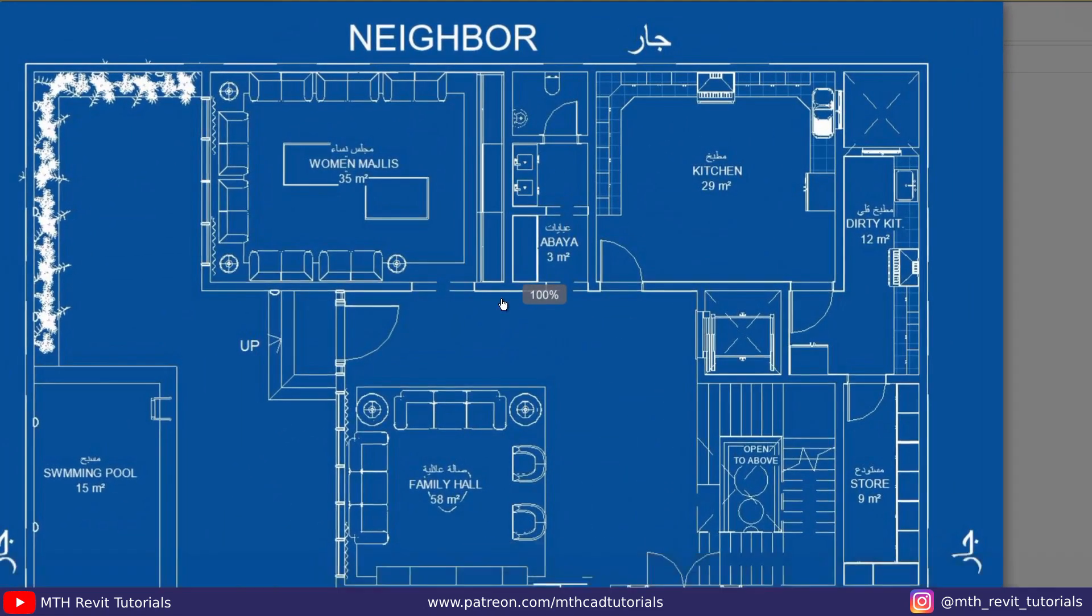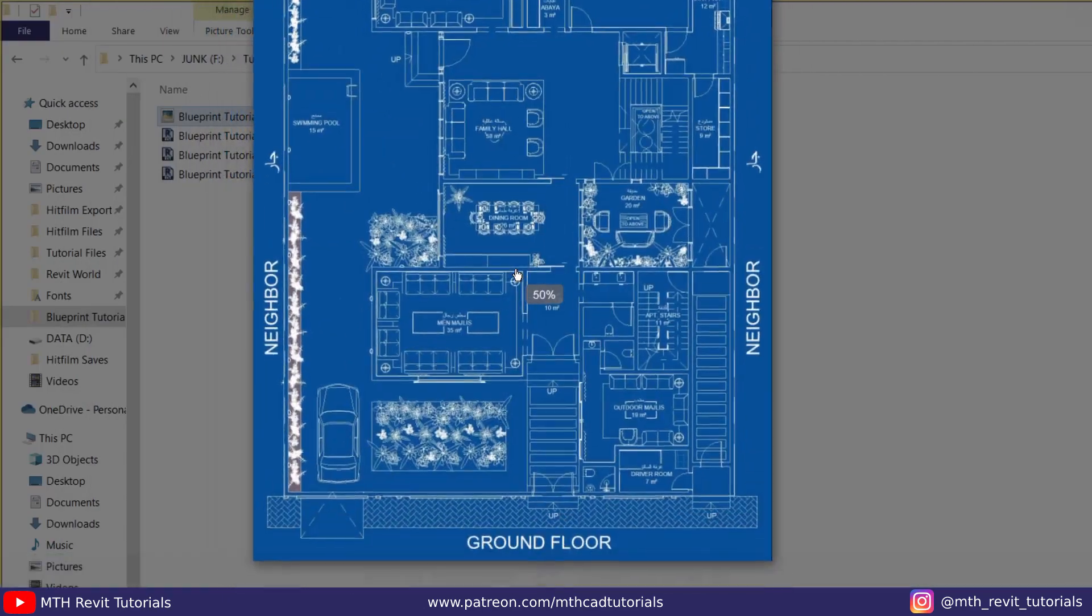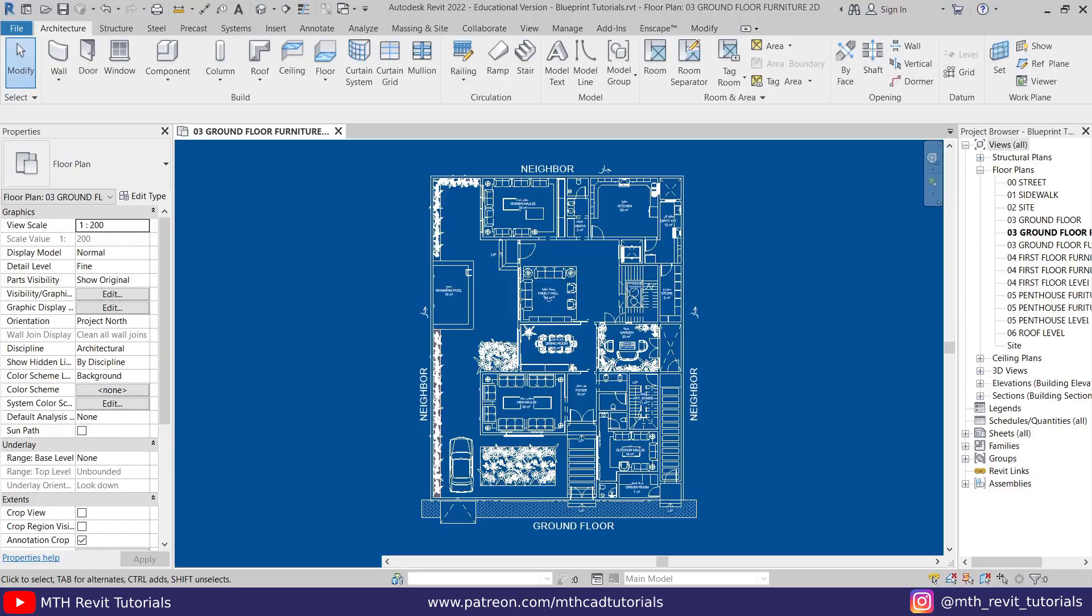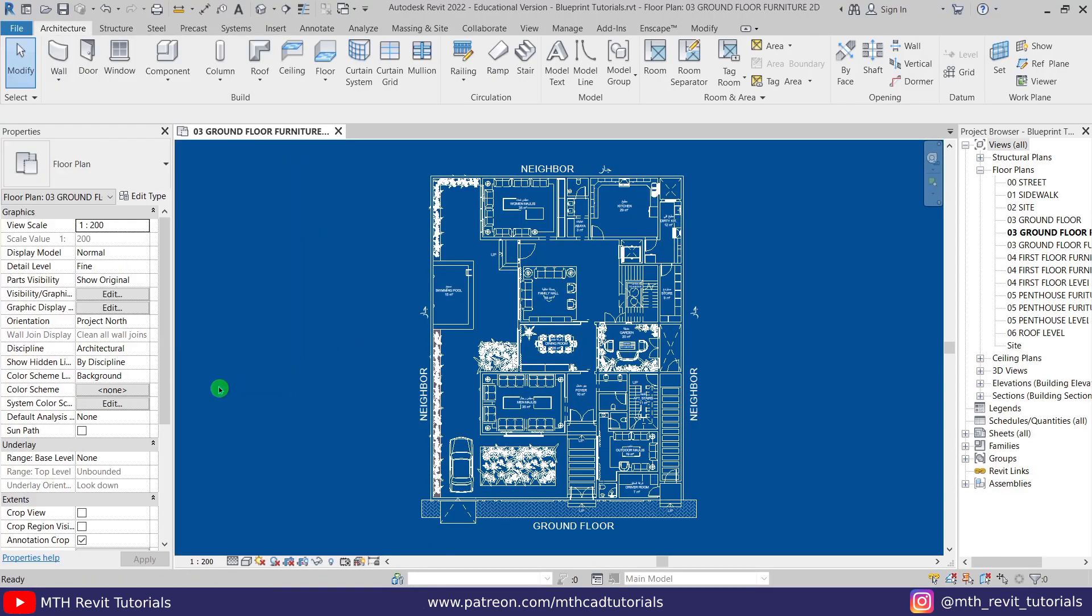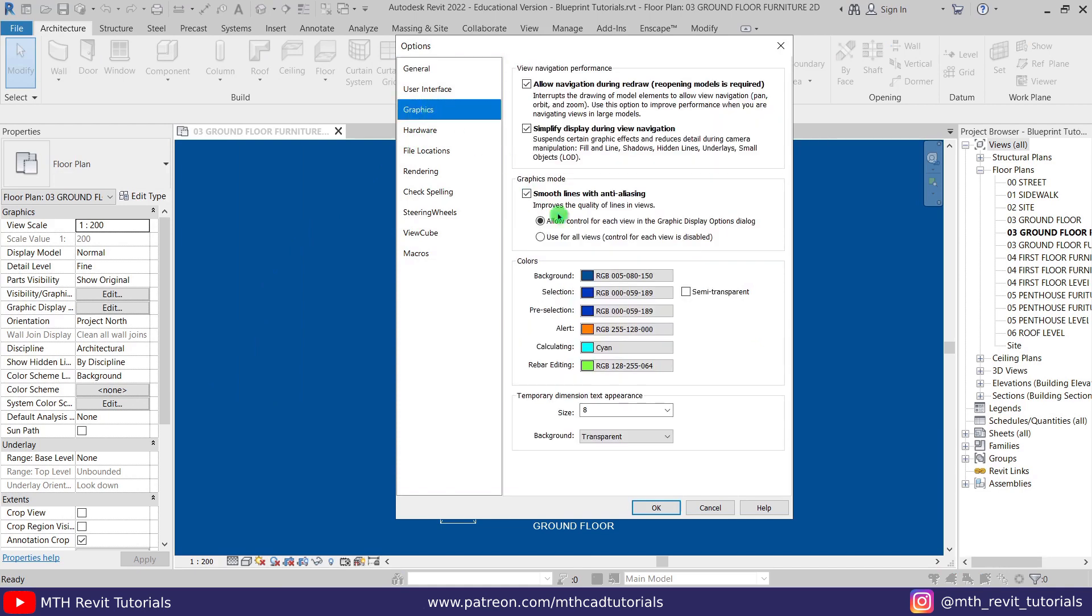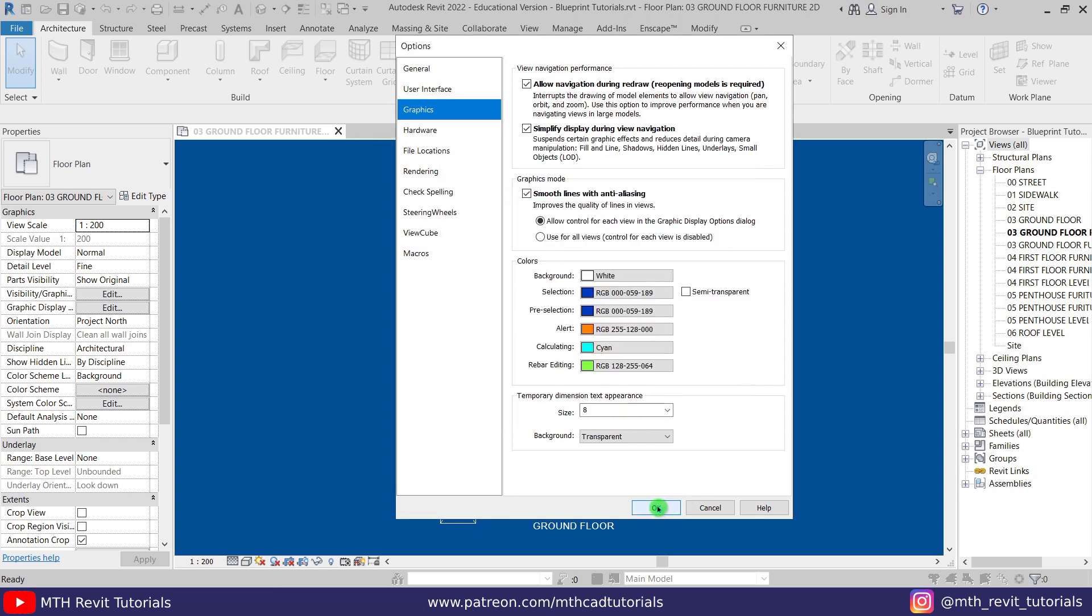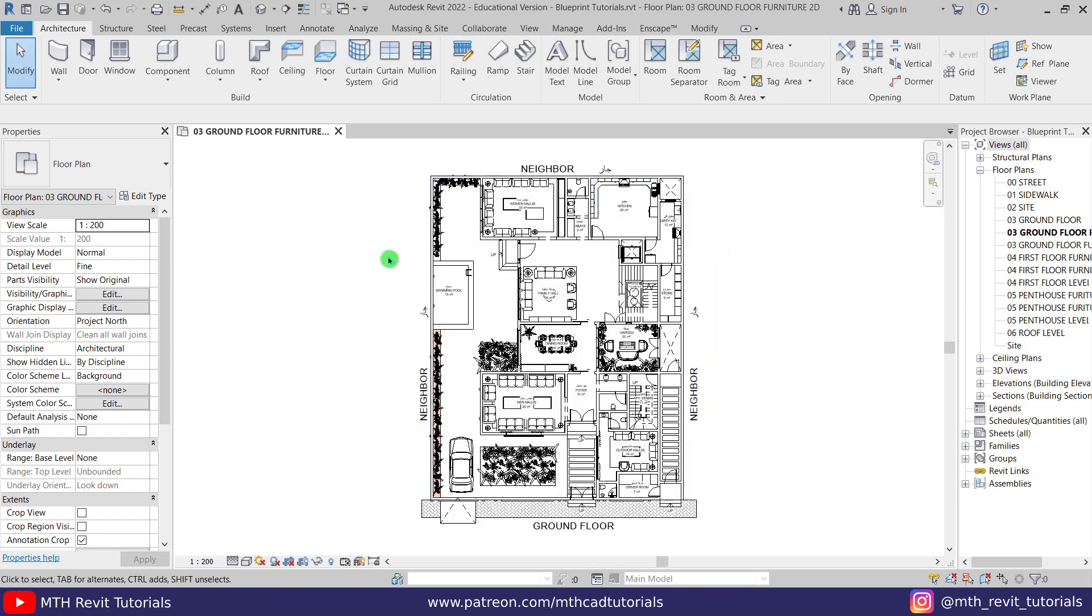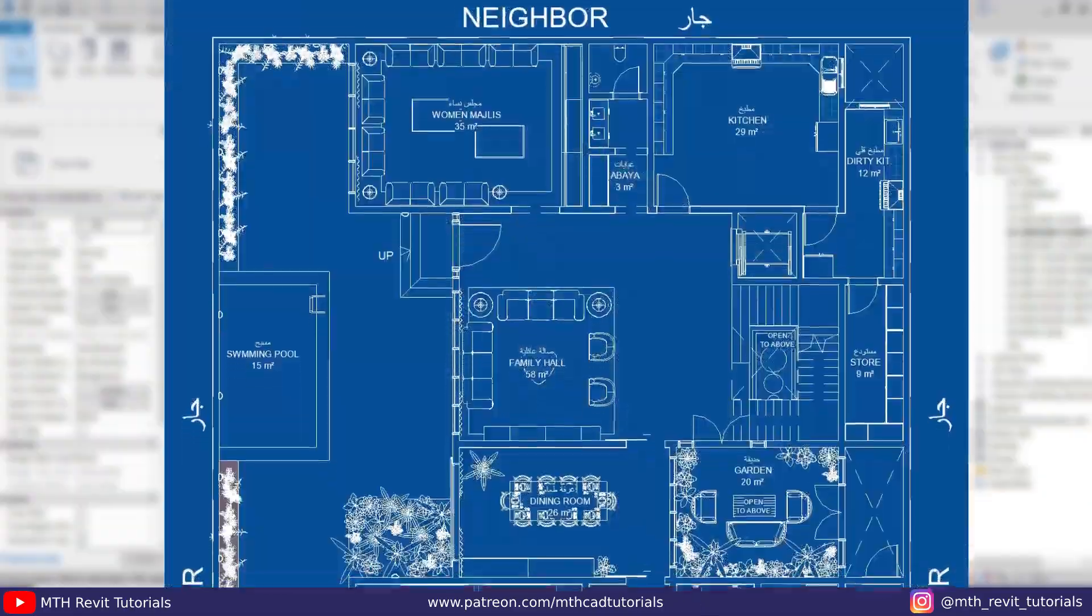Now if you want to return back to the default Revit settings, you just need to repeat the same process. Just go to File, Options, then Graphics, and I just change the background color to white as it was before. Now click OK again. There you go. So that's how easy it is to create blueprint style drawings in Revit.